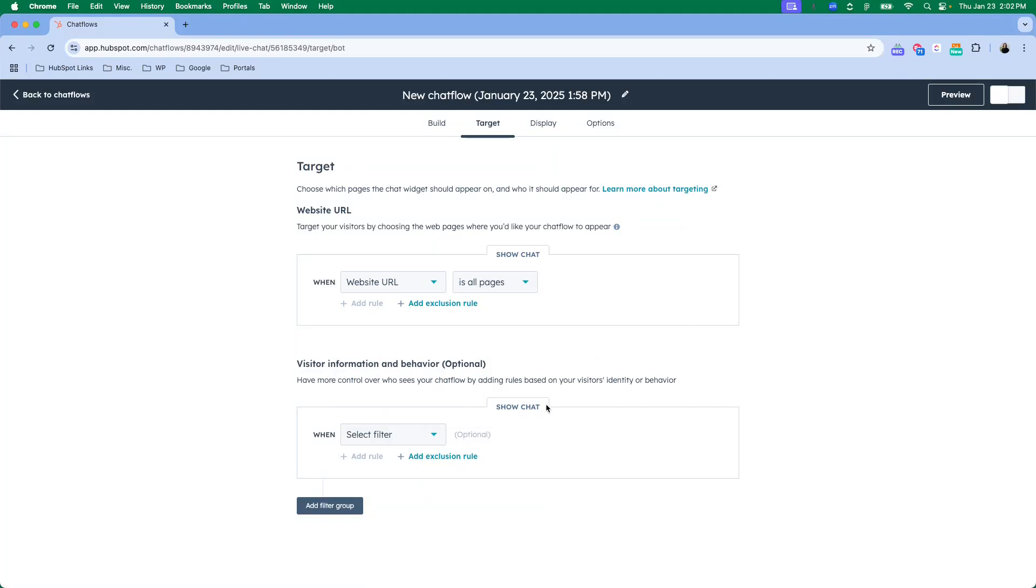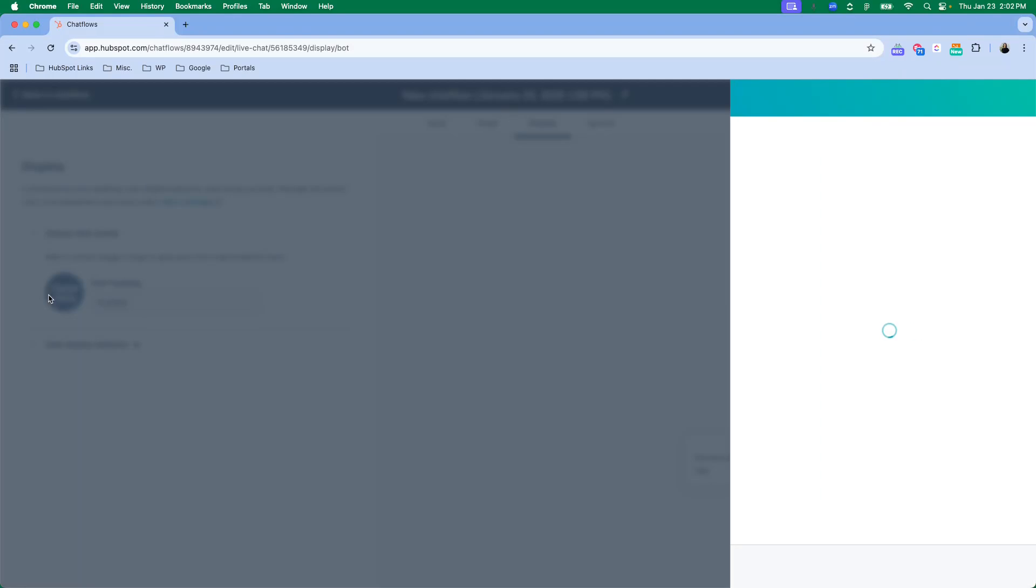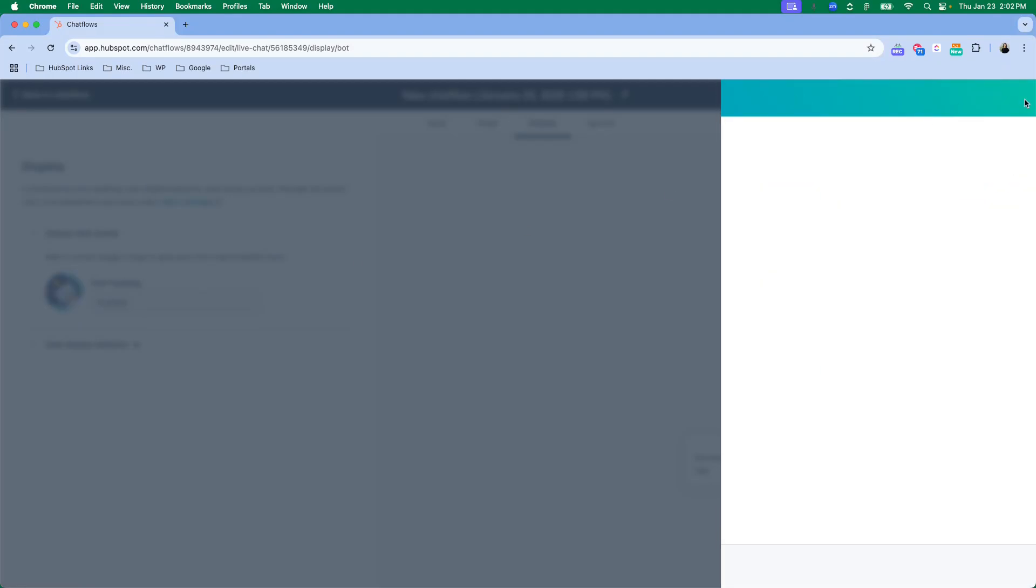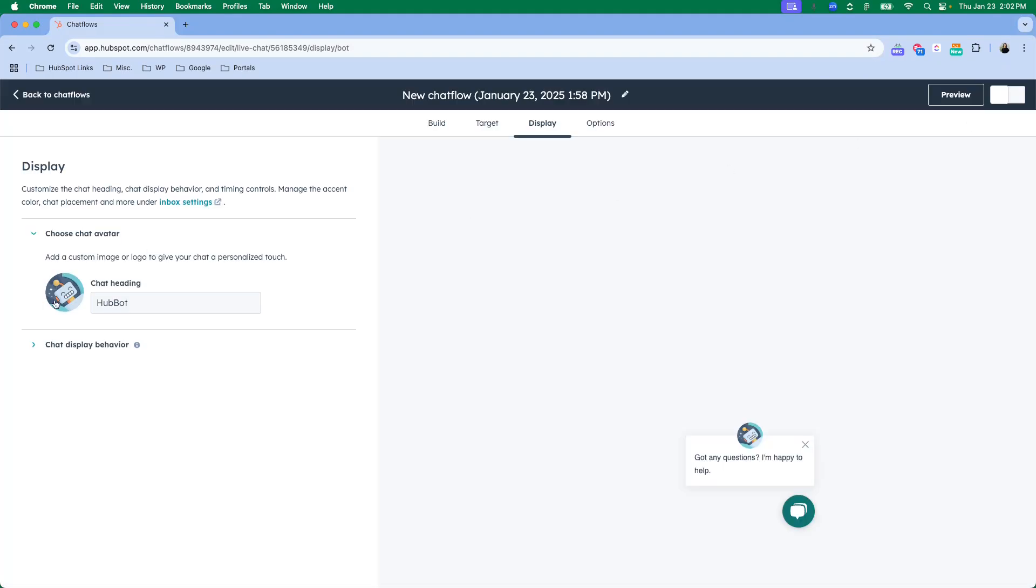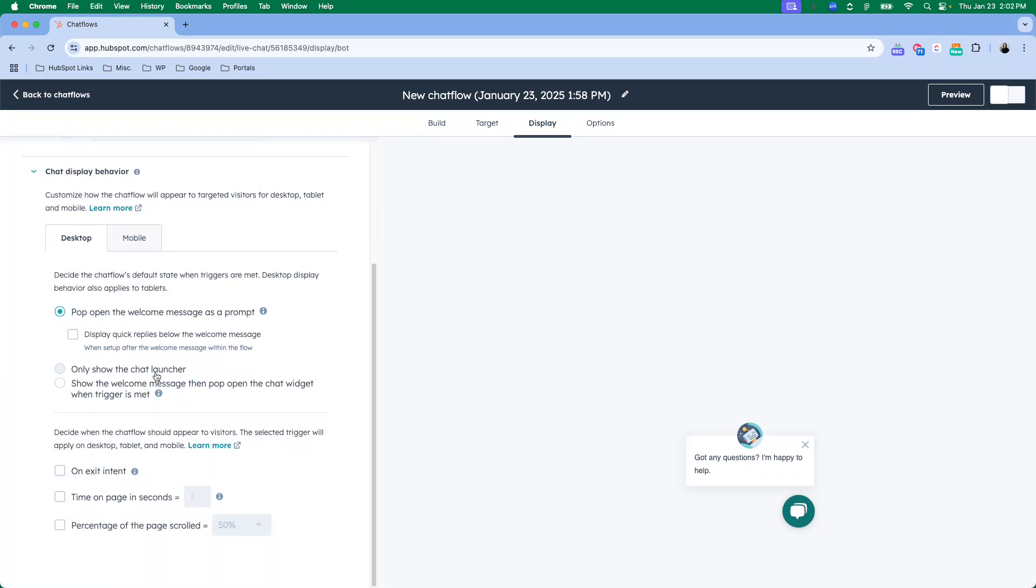Once you've got your targeting information set up, you will come over to display. This is where you can choose the chat avatar. You can select a picture of yourself, you can select a picture of your company's logo, whatever works best.